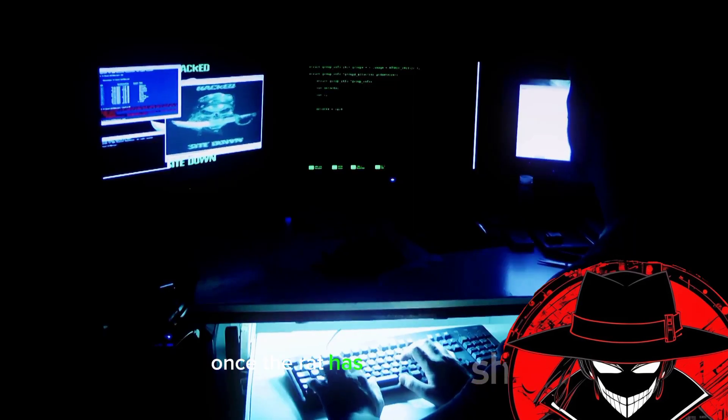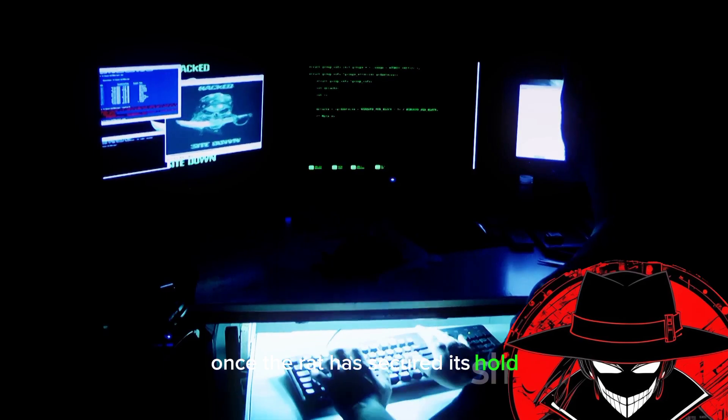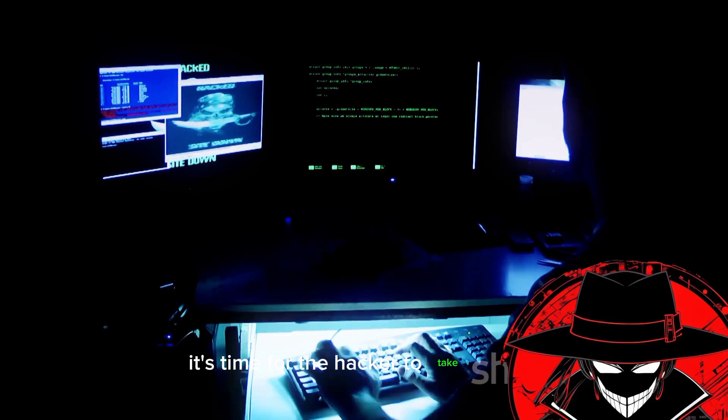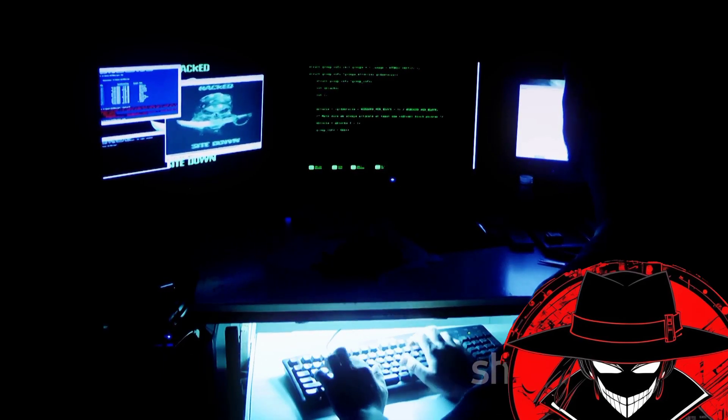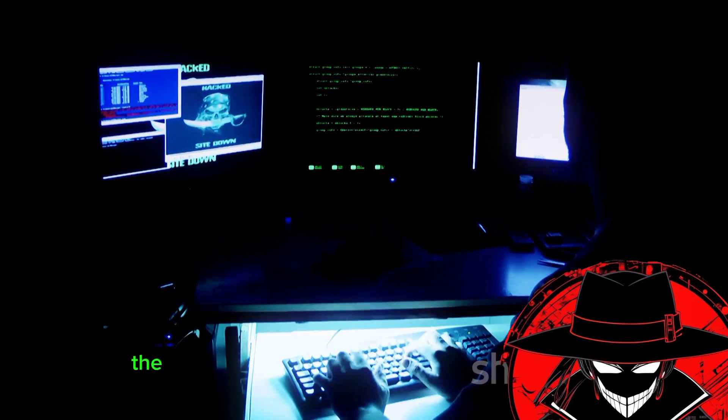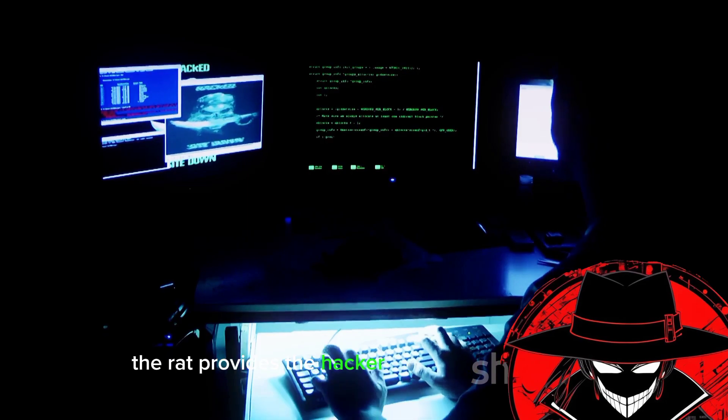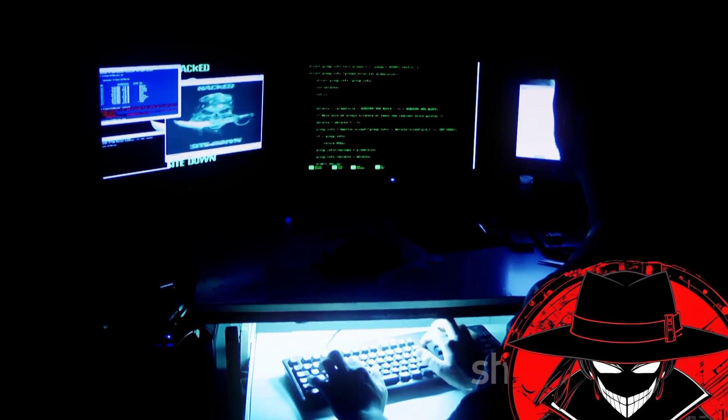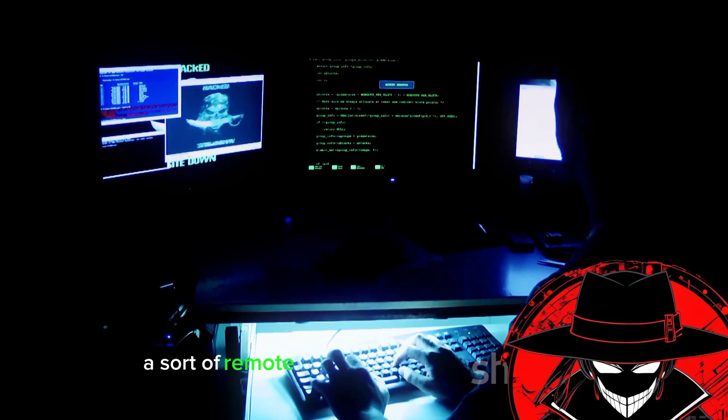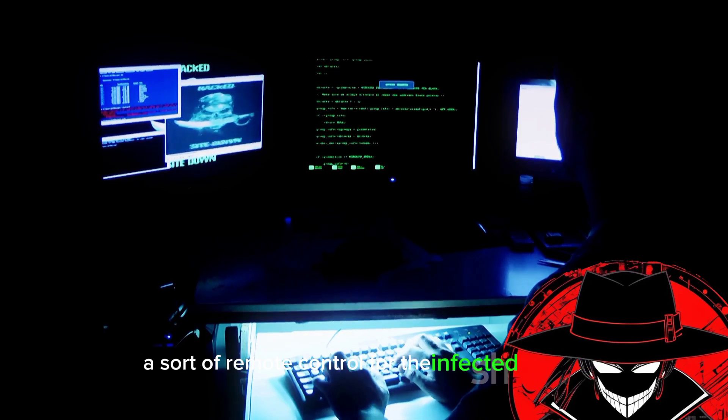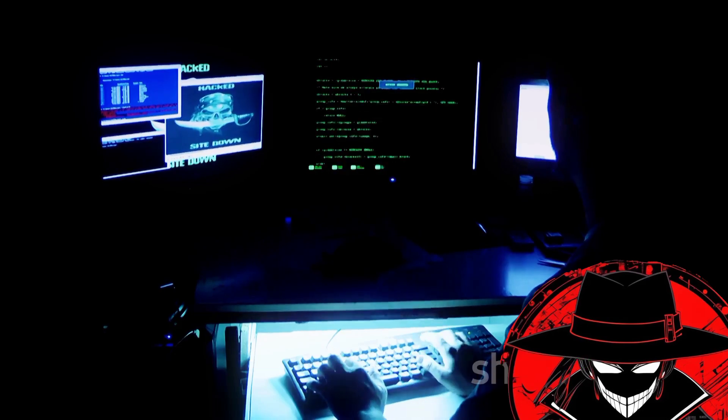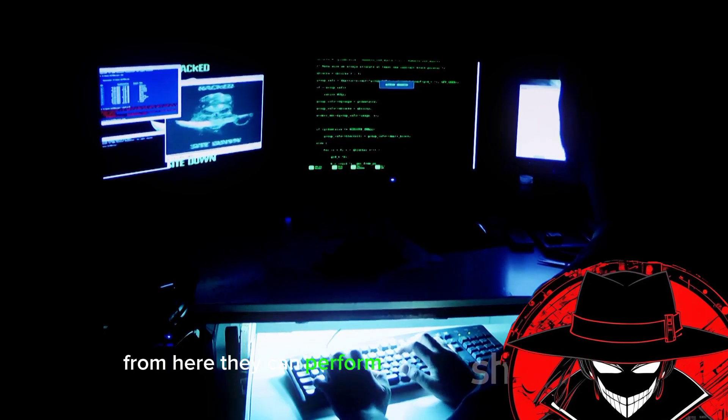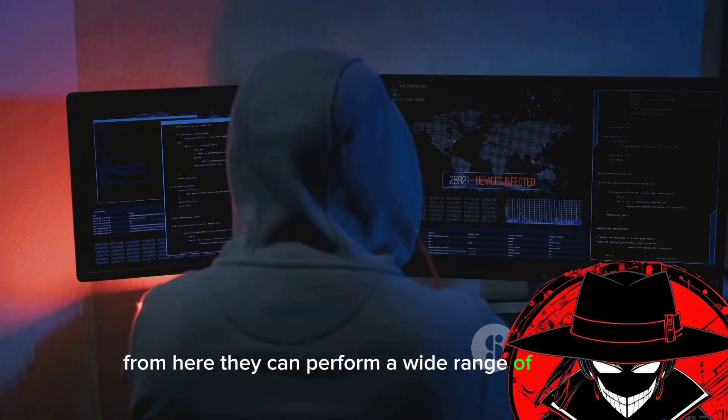Once the rat has secured its hold, it's time for the hacker to take control. The rat provides the hacker with a comprehensive control panel, a sort of remote control for the infected system. From here, they can perform a wide range of actions.